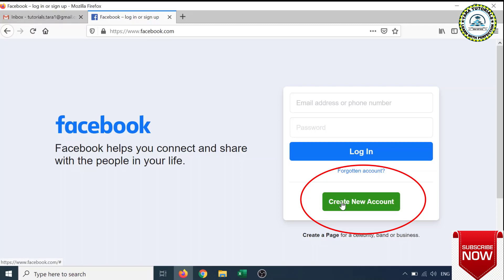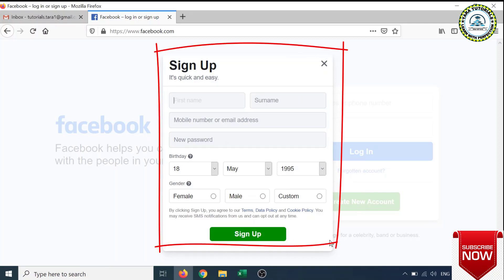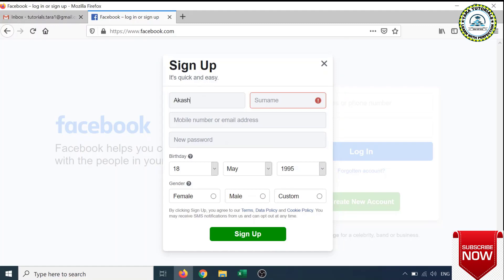So I will click on the Create New Account button. Now there is a small sign-up form which appeared here. You have to fill the form. Here I want to keep the name as Aviator Akash.